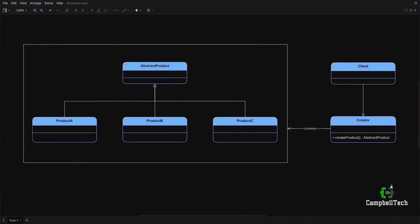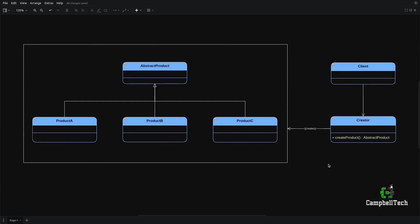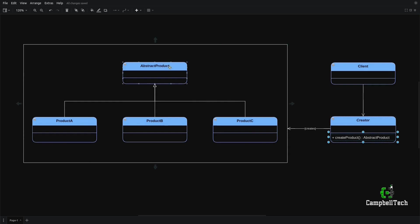Now let's look at a class diagram of the Factory Method Pattern to further cement your understanding. There are a few important artifacts to take note of: the Creator, which is the Factory; the Client Code; the Abstract Product; and the Concrete Products. The client doesn't directly instantiate any of these concrete products — that is what the Creator is for. The Create Product Method is the Factory Method that returns the Abstract Product. The newly created objects will be one of the concrete products, and the Factory Method will refer to these using the common interface, which is the Abstract Product.